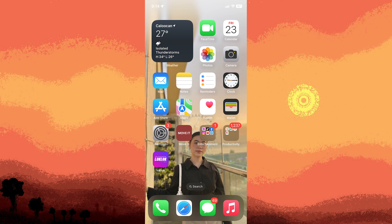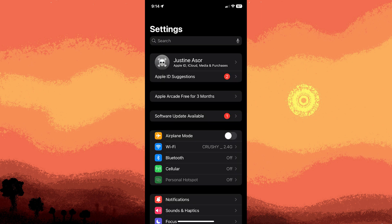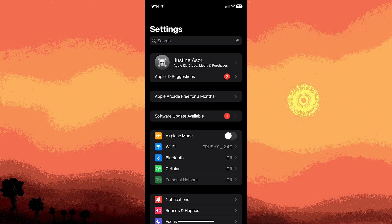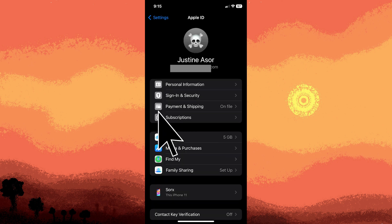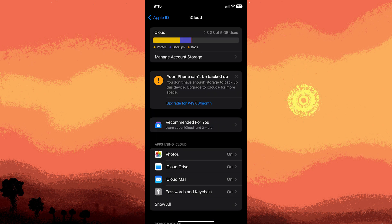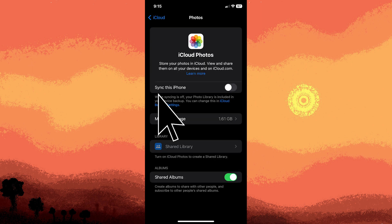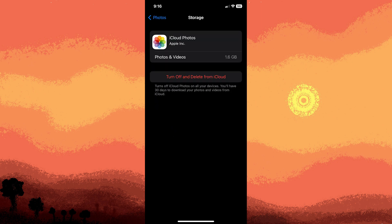Here's how to do it. Go to these settings on your iPhone, tap on the name at the top of the screen to access Apple ID settings, tap iCloud, tap on photos, then manage storage, tap on turn off and delete from iCloud.